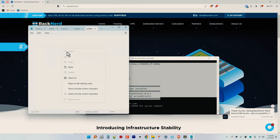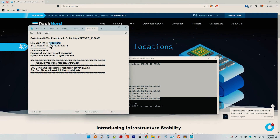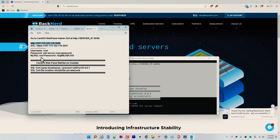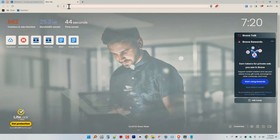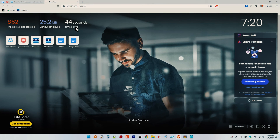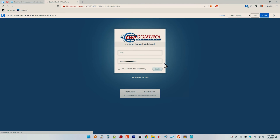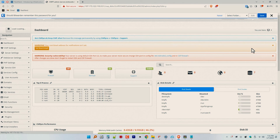Before you close your terminal, make sure you take note of your credentials. Once your server is ready, open your web browser and navigate to the correct URL. Finally, log in using the credentials provided during the installation. If you successfully log in, congratulations — you are now ready to use CWP for free and host unlimited users on a budget.